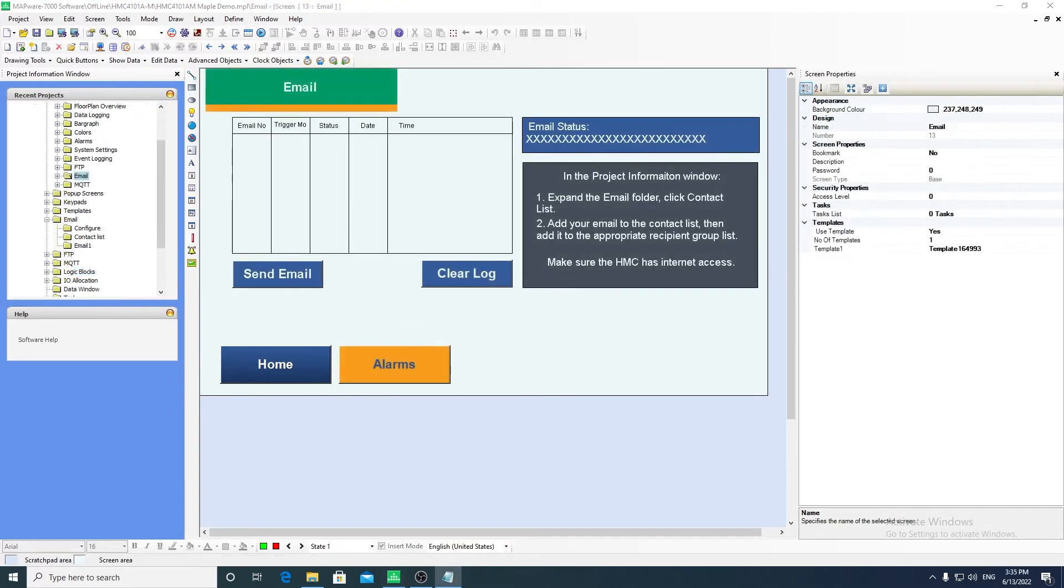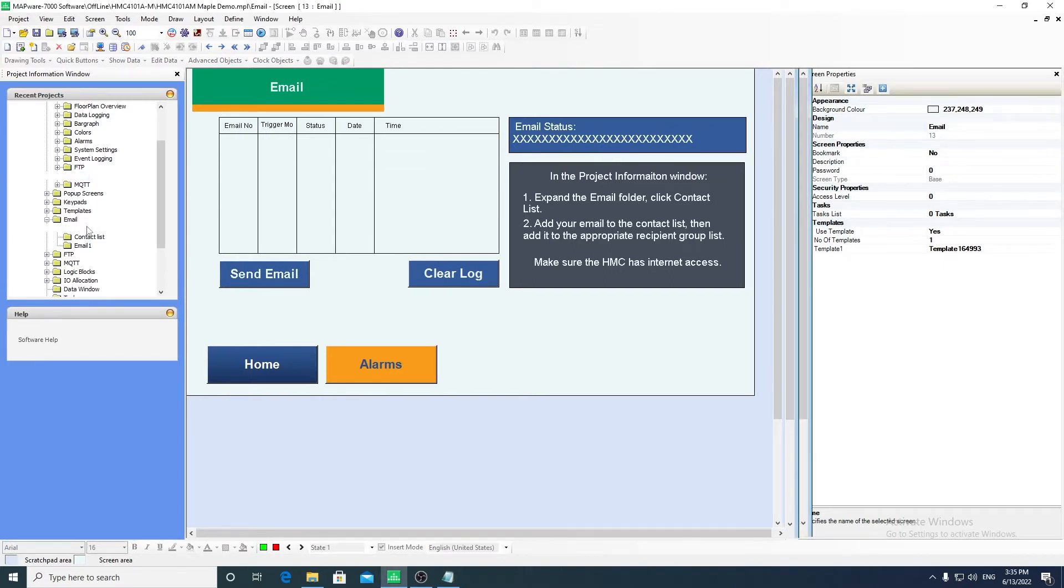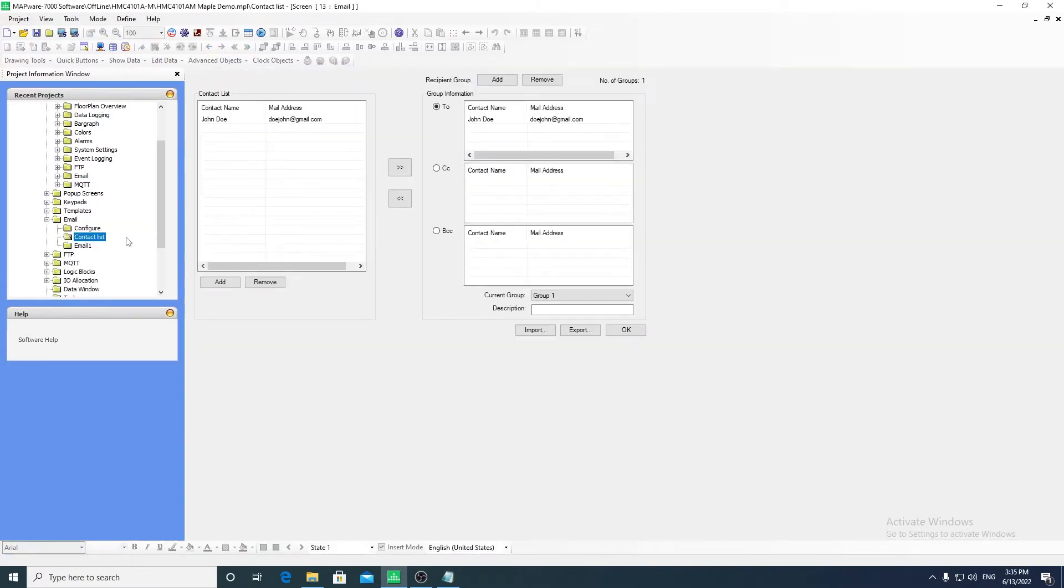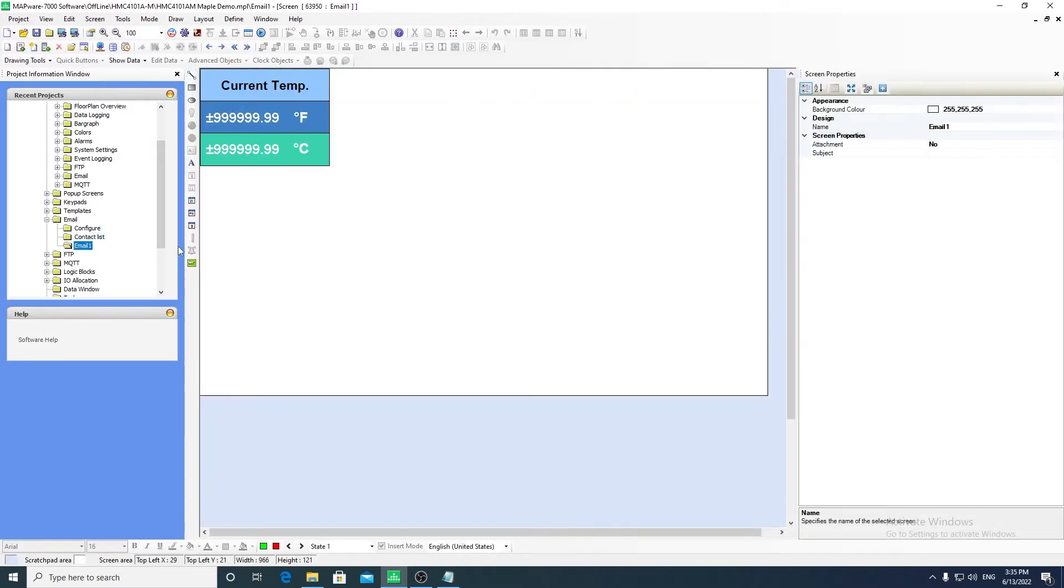Email is a feature that is specific to the HMC4000 series. You can configure the server from which an email will be sent, as well as create groups of contacts. When an email is triggered, a screenshot of a specific email screen will be sent.